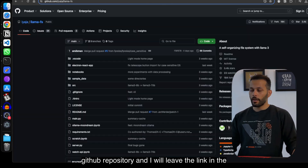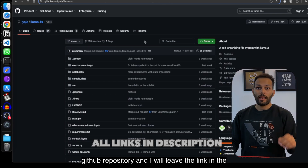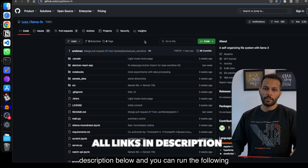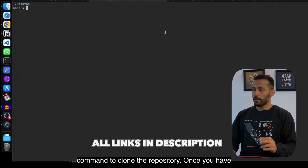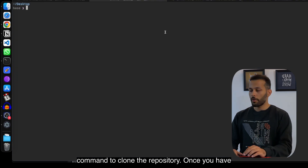Now everything is neatly organized. To set up LlamaFS, you can first go to their GitHub repository — I'll leave the link in the description below — and you can run the following command to clone the repository.